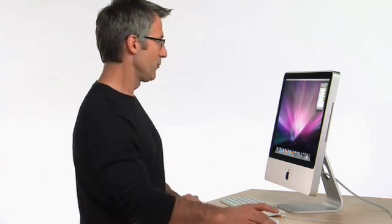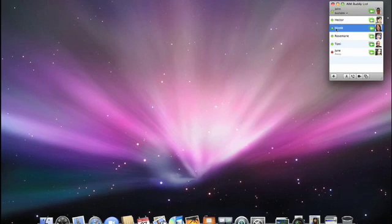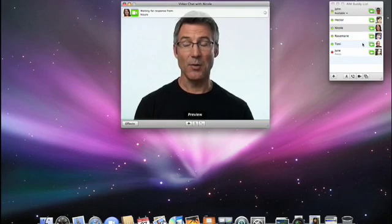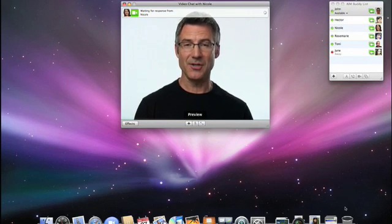The new iChat in Leopard includes some very exciting new ways to communicate. And to help me show them to you, I'm going to start a video chat with my colleague Nicole. It's easy. I'll just select Nicole in the buddy window and click the video chat icon and wait for her to accept my invitation.